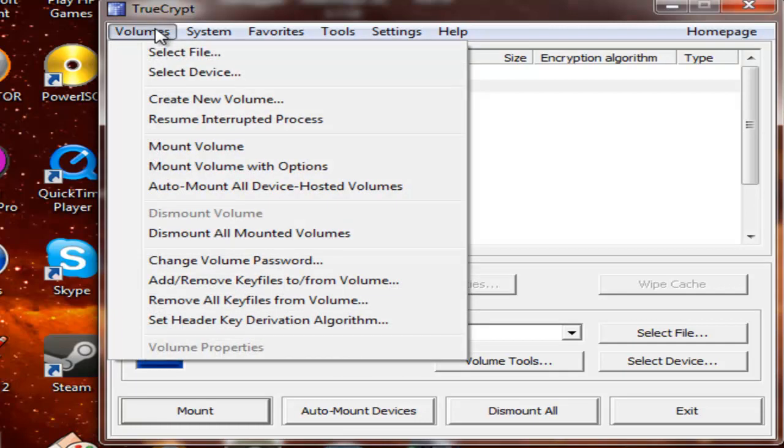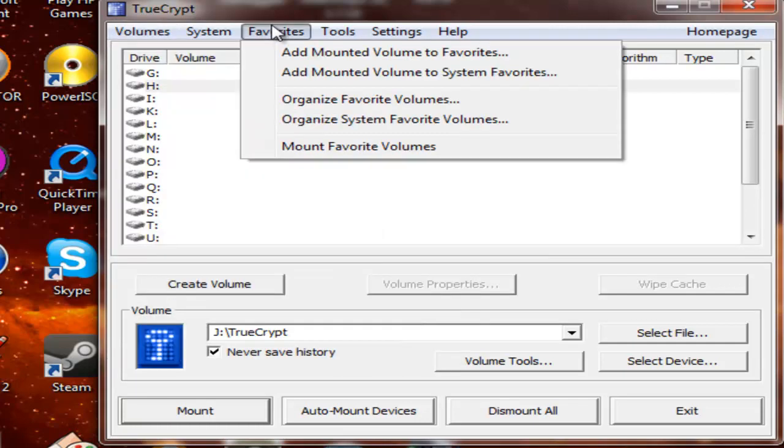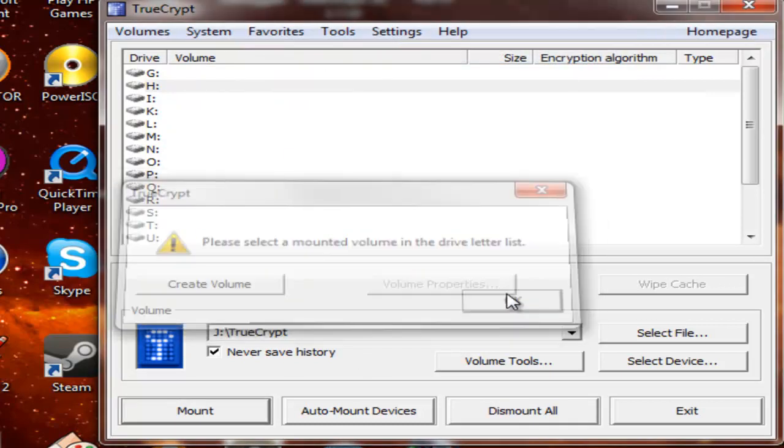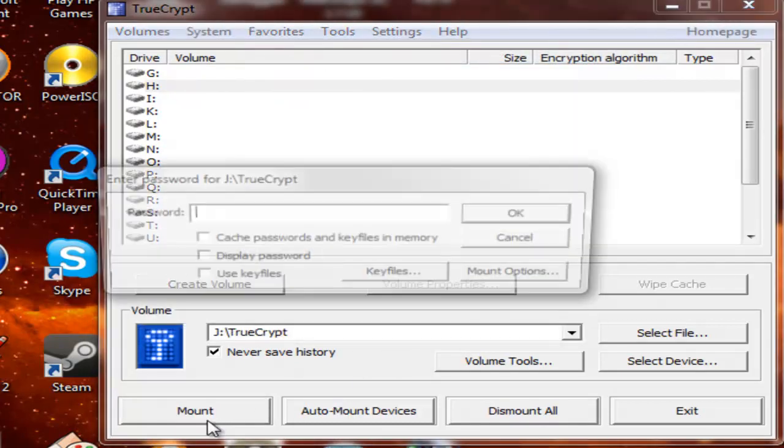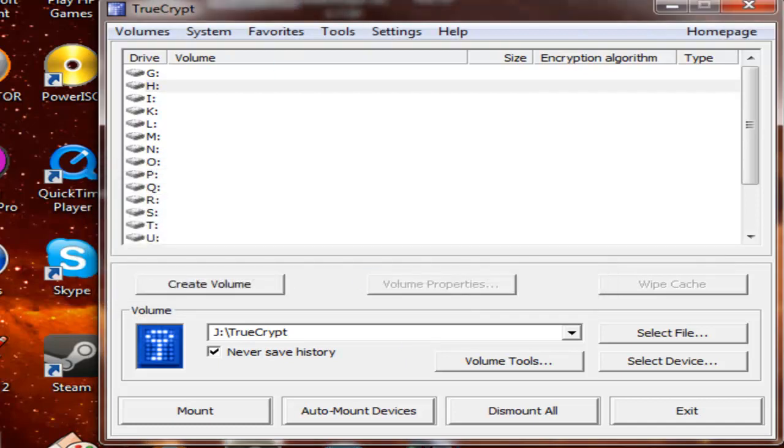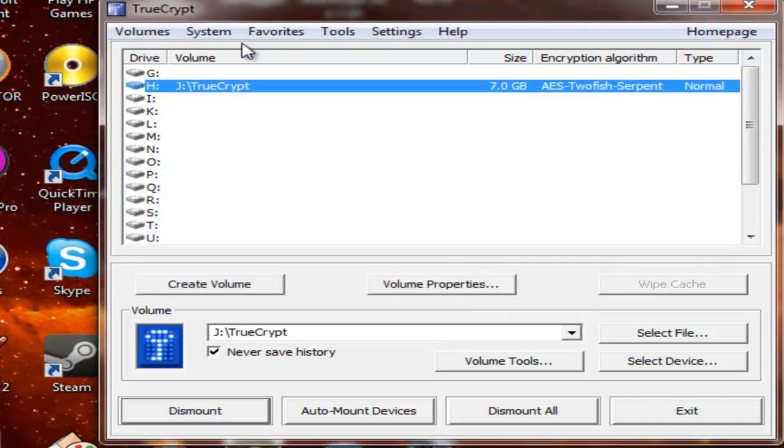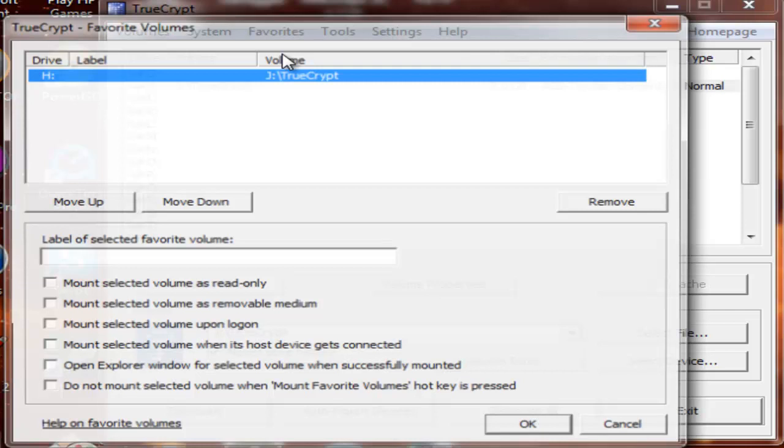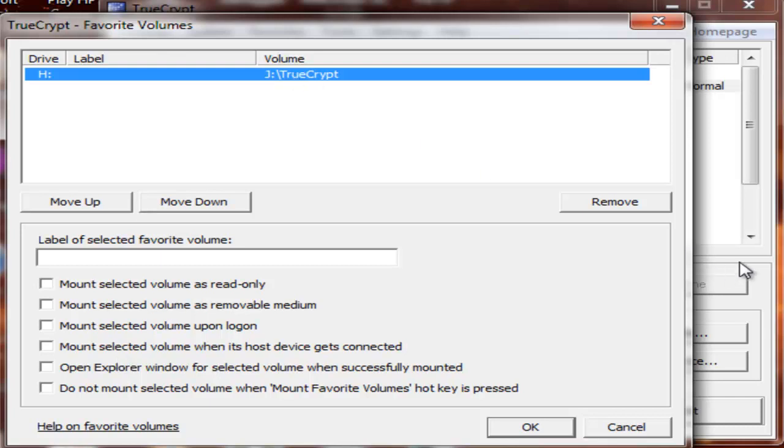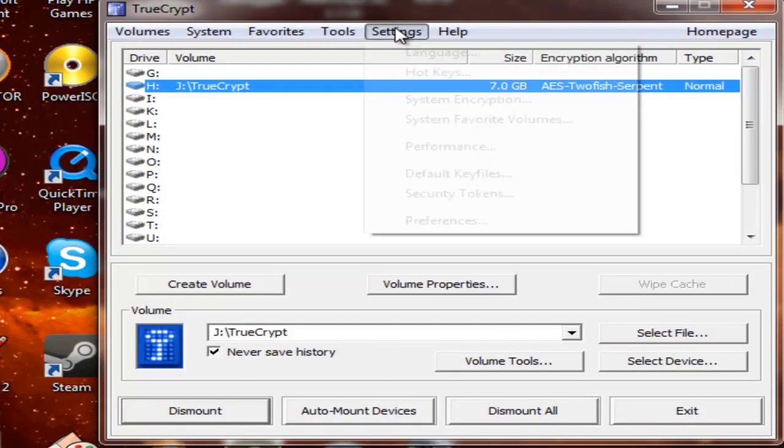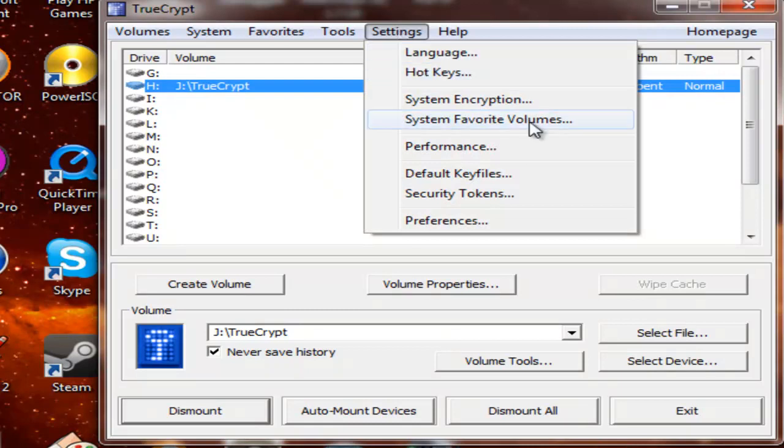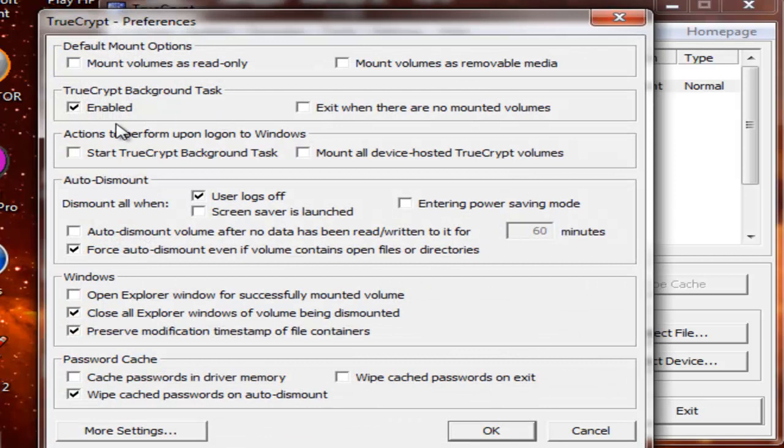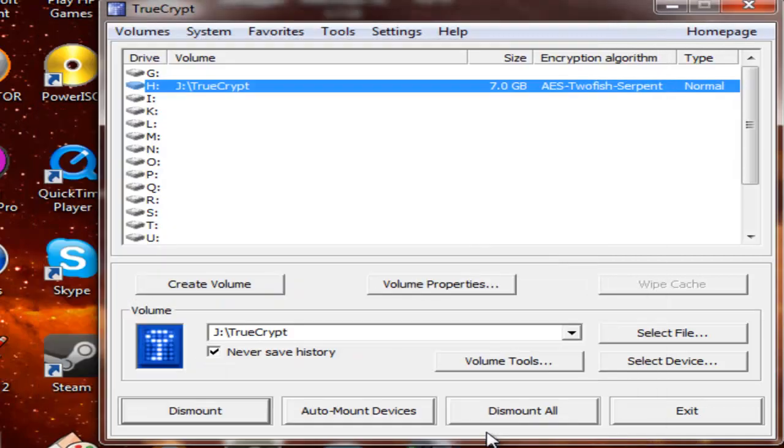You also have the option of Favorites. Add mounted volume to favorites. Mount. Favorites. Add mounted volume to favorites. And then what you can do is you can make it so it mounts it automatically when you start up your computer. I'm just going to remove that. Settings. You have System Encryption, Performance, Preferences. You can screw around in here. If you have any questions, you can ask me.